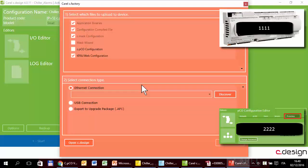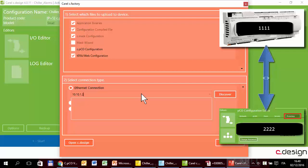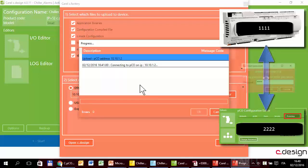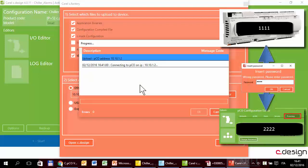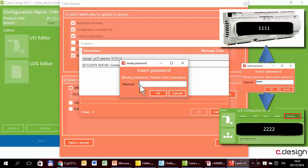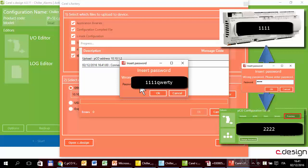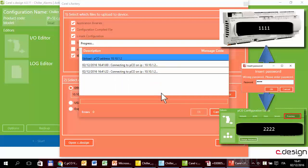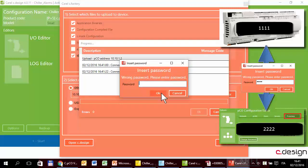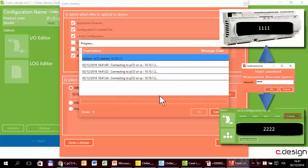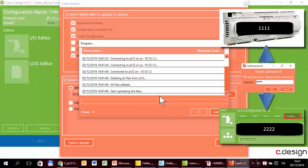Upload. Now the controller is protected with 1111 and the configuration has 2222 — the passwords are different. So when I try to upload, the system asks for the password of the controller. If I am the manufacturer or installer and I know the controller password, I can insert it. I try a wrong password first — it checks and it doesn't match, so it asks again. The right password of the controller is 1111, and the upload continues.